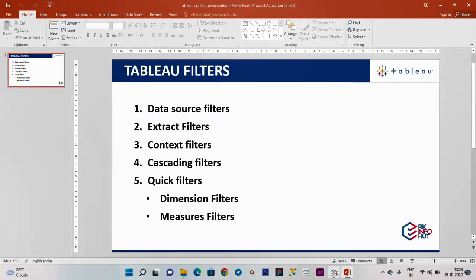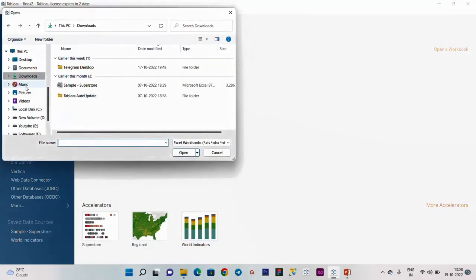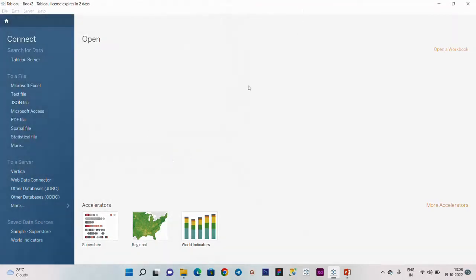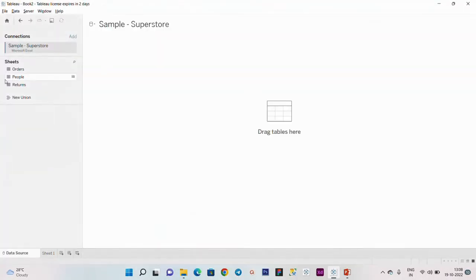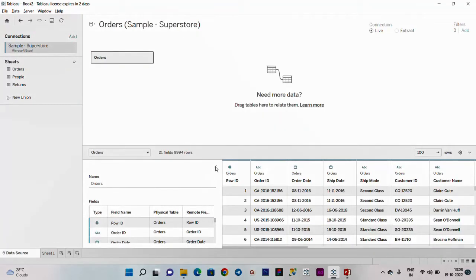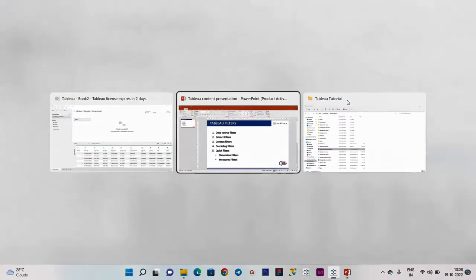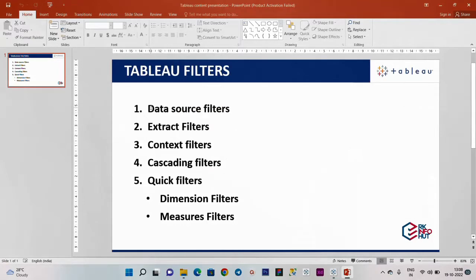We are going to the Tableau. We are going to the dummy data source - the Superstore. We are going to add the order table. We are going to load the data source filter.